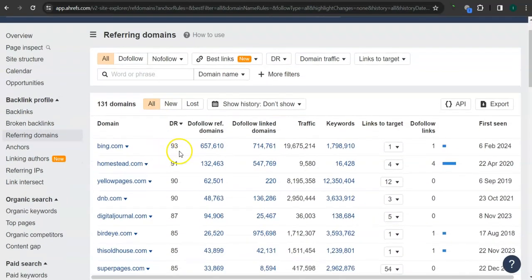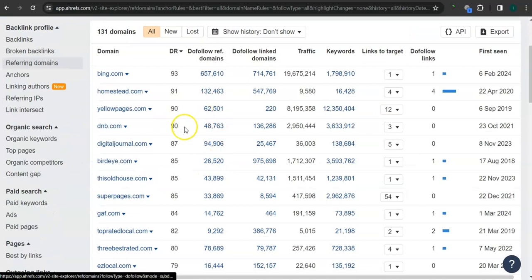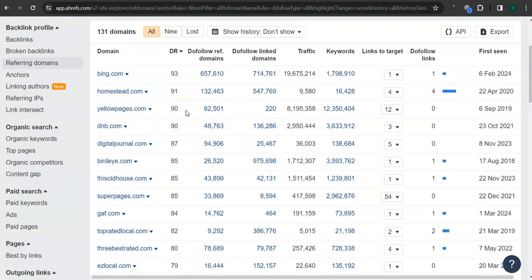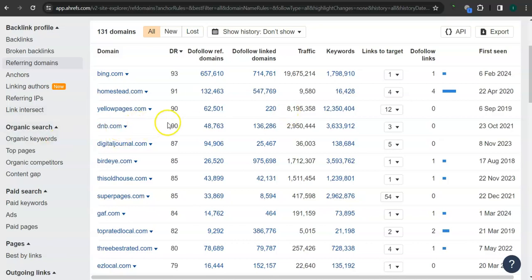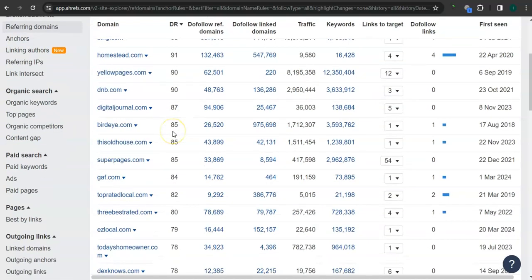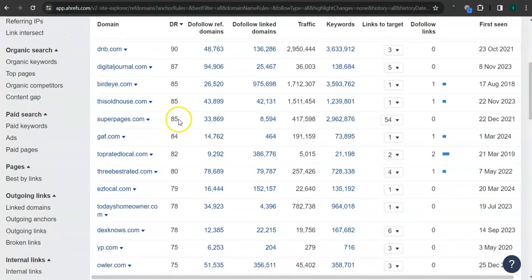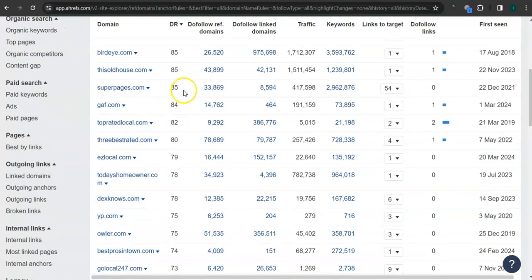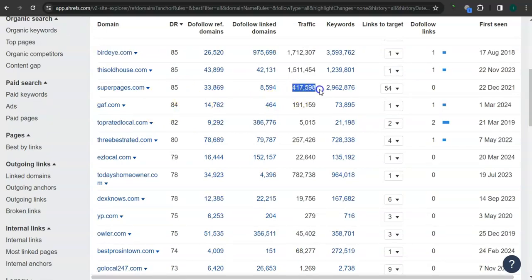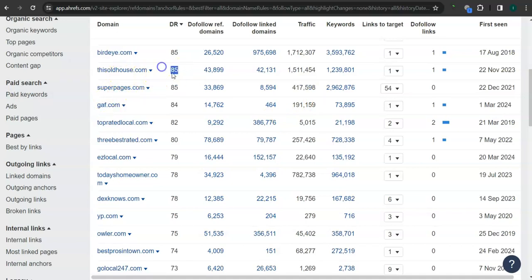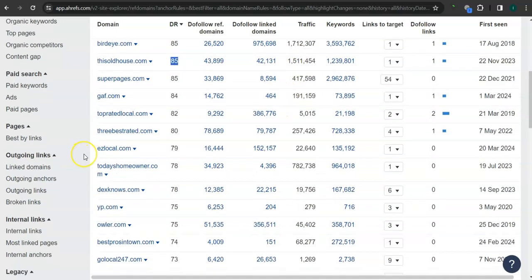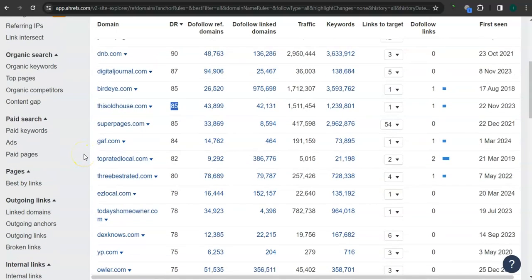For example, Yellow Pages - of course, popular website. This has 90 for the trust rating and over 8 million traffic in the last 30 days. Super Pages here, 85 for the trust rating and over 400,000 traffic in the last 30 days. ThisOldHouse.com, 85 for the trust rating and over 1.5 million traffic.